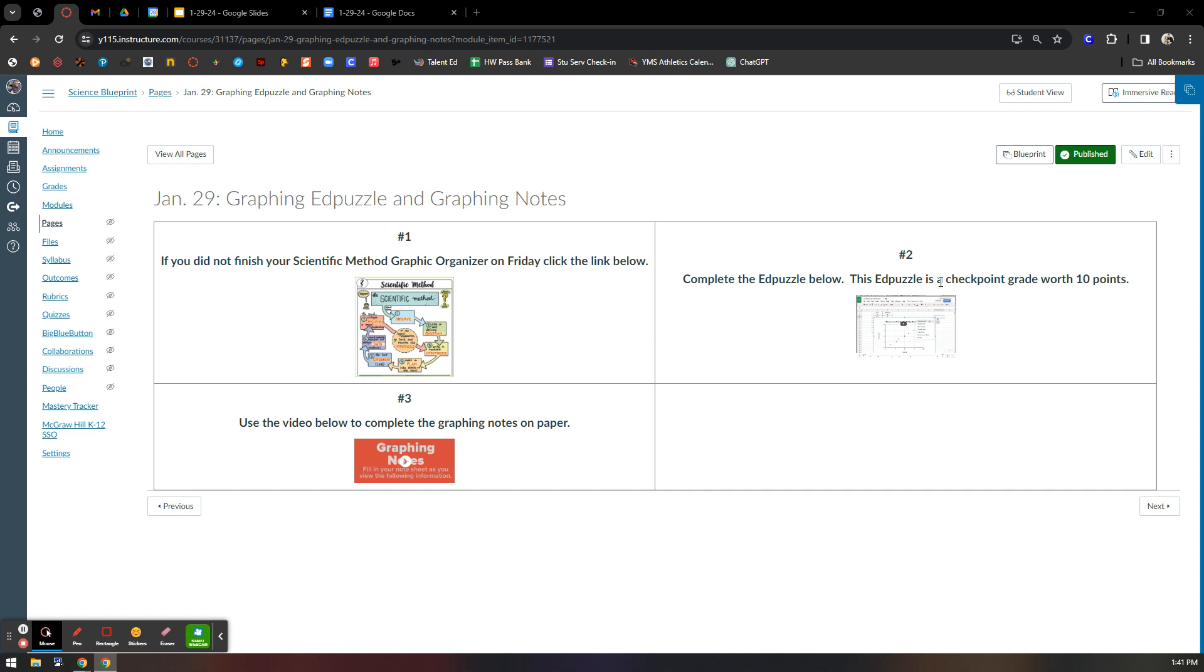In box number two, you've got a 10-point Edpuzzle on graphing. Learn how to make a graph in Google Sheets because we will be doing that on Wednesday.